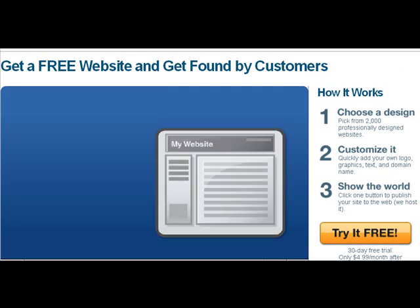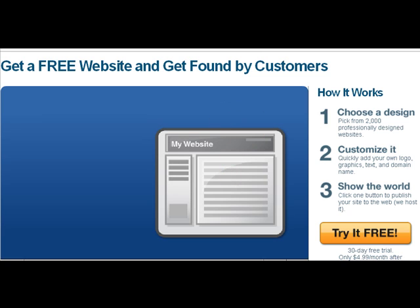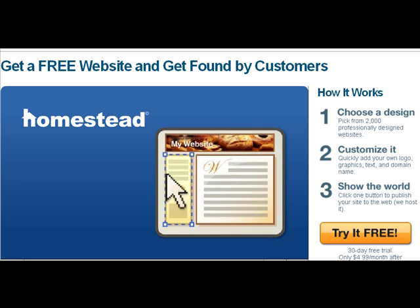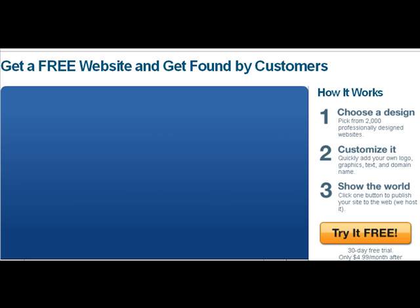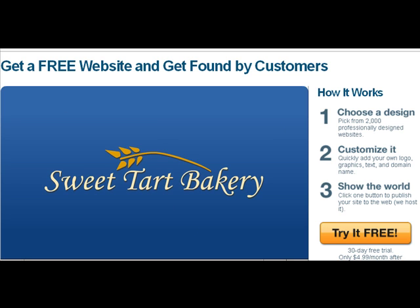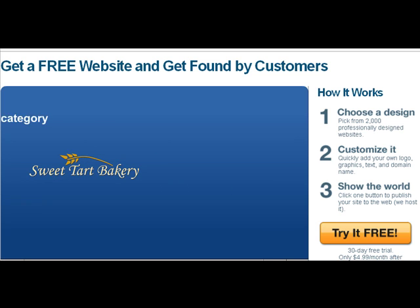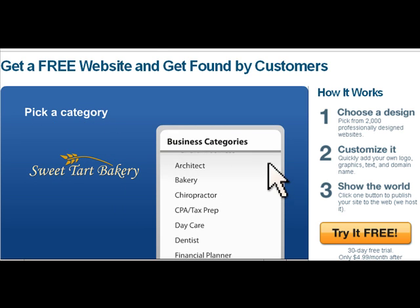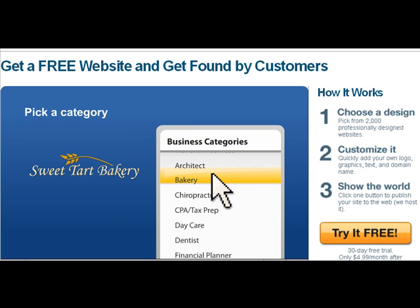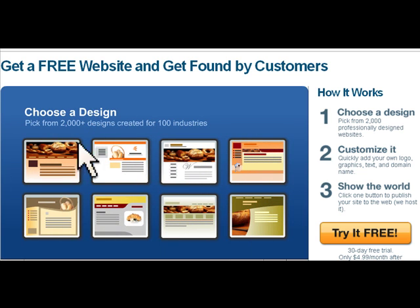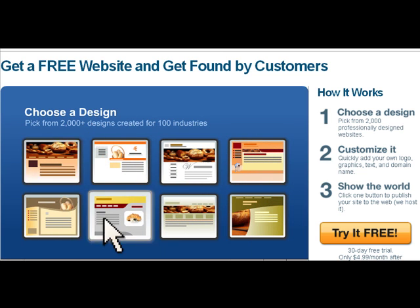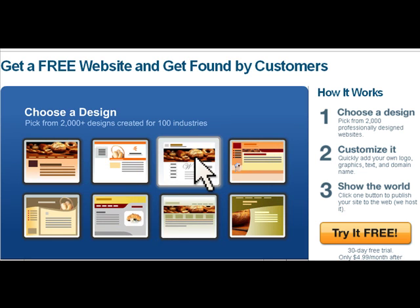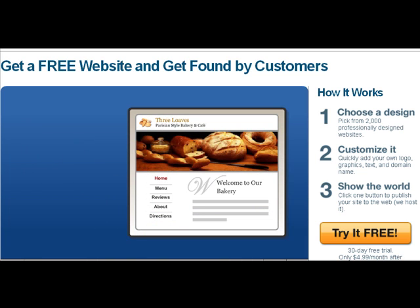Want a website but you're not sure where to start? Homestead lets anyone create a professional-looking website quickly and easily. Let's say you own a bakery. How do you take your rising business to the web? Just start by picking a category that fits your business. Homestead's professional designers have created over 2,000 templates for you to choose from. Here's a bakery template that is almost perfect. It already has great starter graphics and text for a bakery website just like yours.